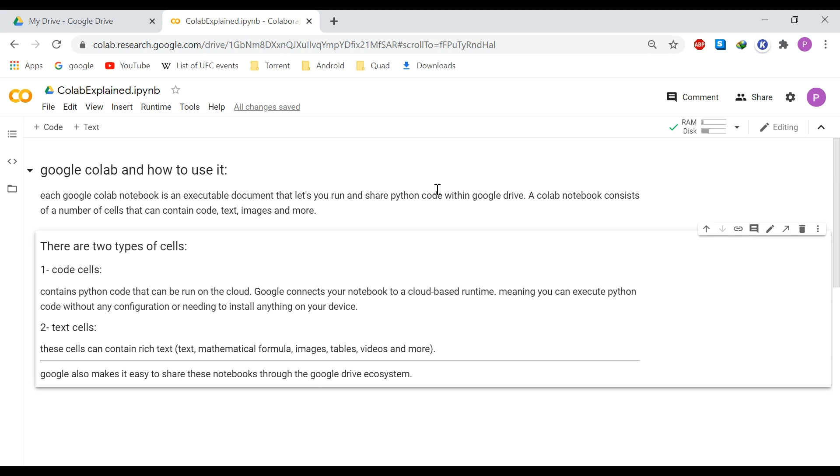Other cells can contain rich text, which means they can contain text, mathematical formulas, images, tables, videos and even HTML or JavaScript content. Using these text cells, we can provide information and context on the code that we are running or sharing on the Internet. To make it even better, Google makes it easy to share these notebooks through the Google Drive ecosystem.